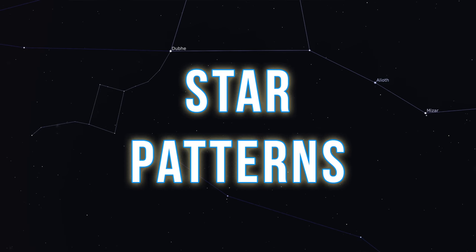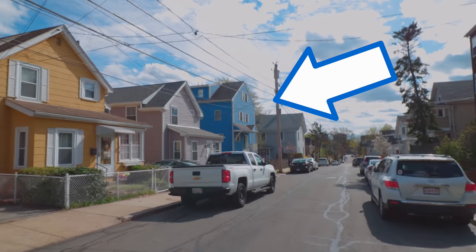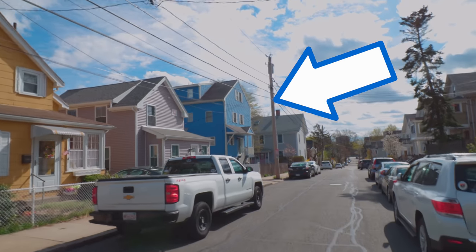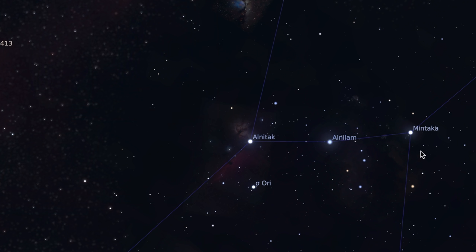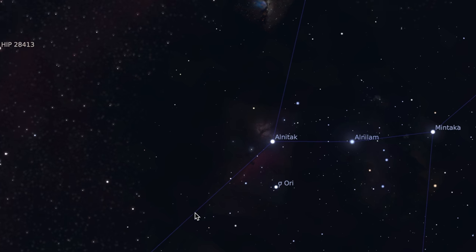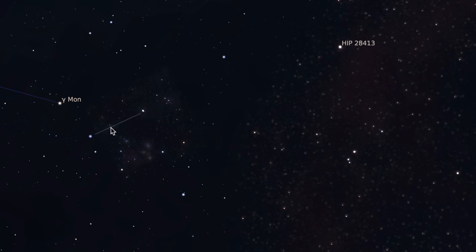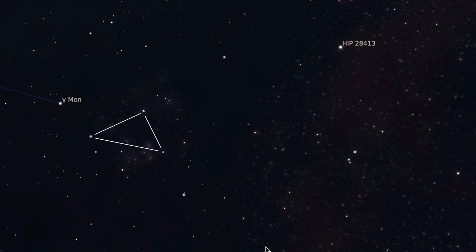You can think of star patterns as being sort of like landmarks when giving directions. Just like you could tell someone, when you see the blue house, take a left. In the night sky, we could say, when you see these three bright stars in a line, that's Orion's belt. So just follow those up this way until you see this triangle of stars, and then you're on your object.